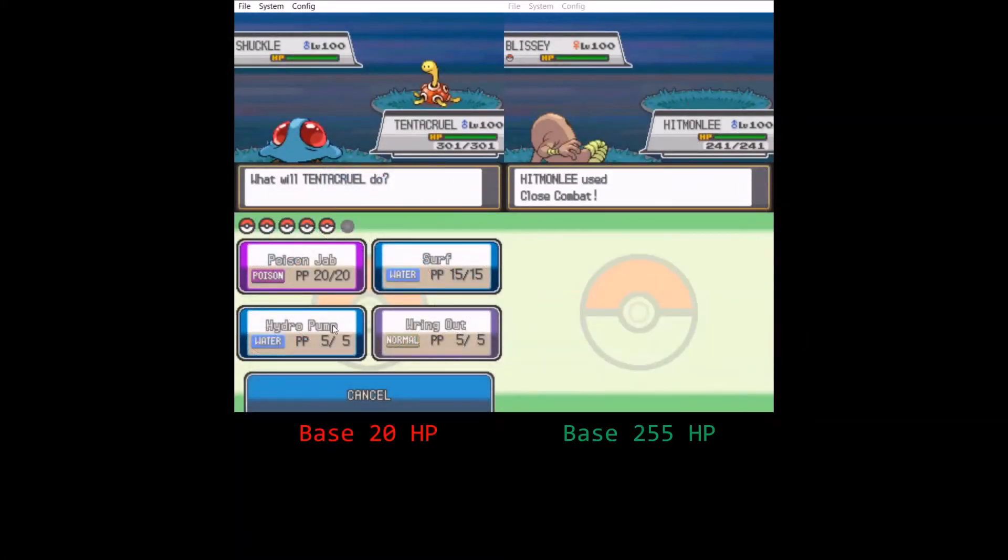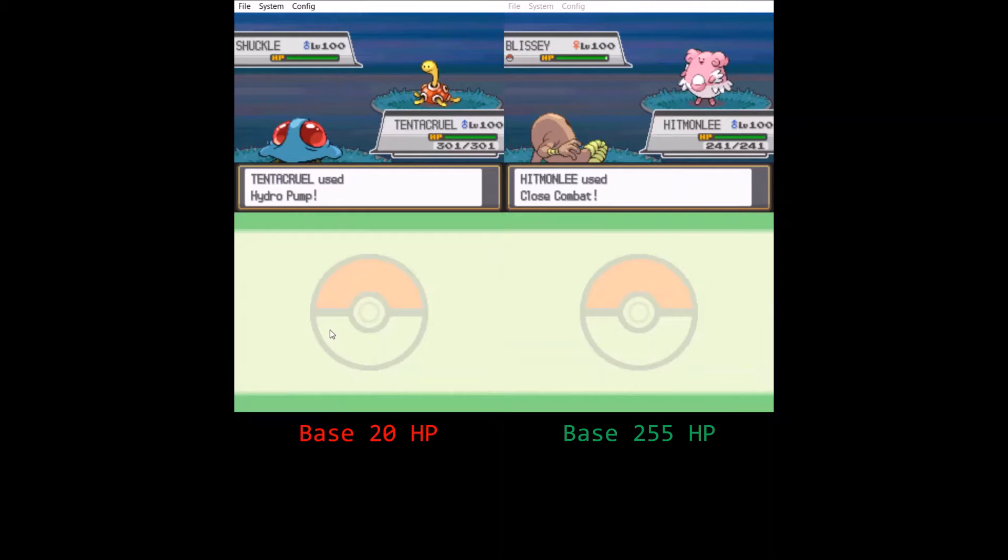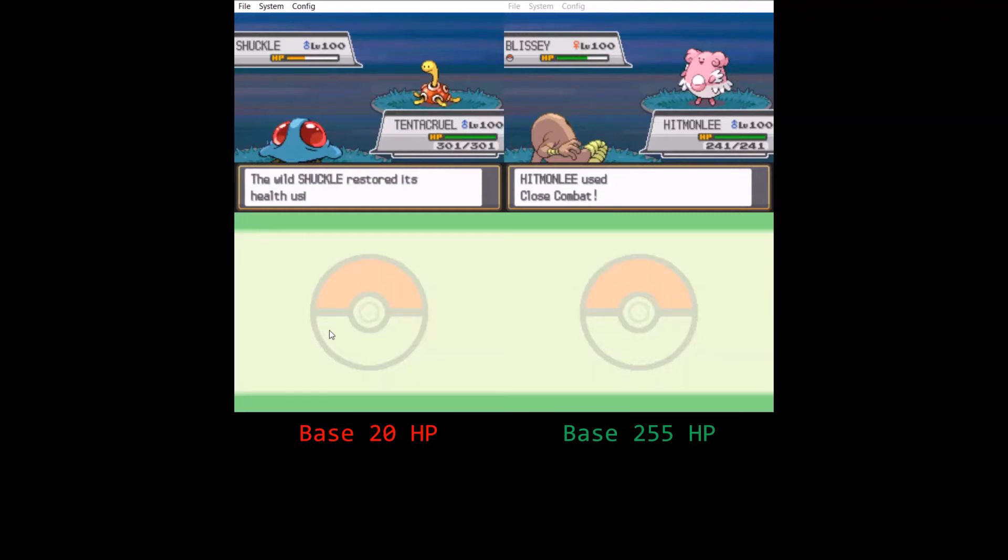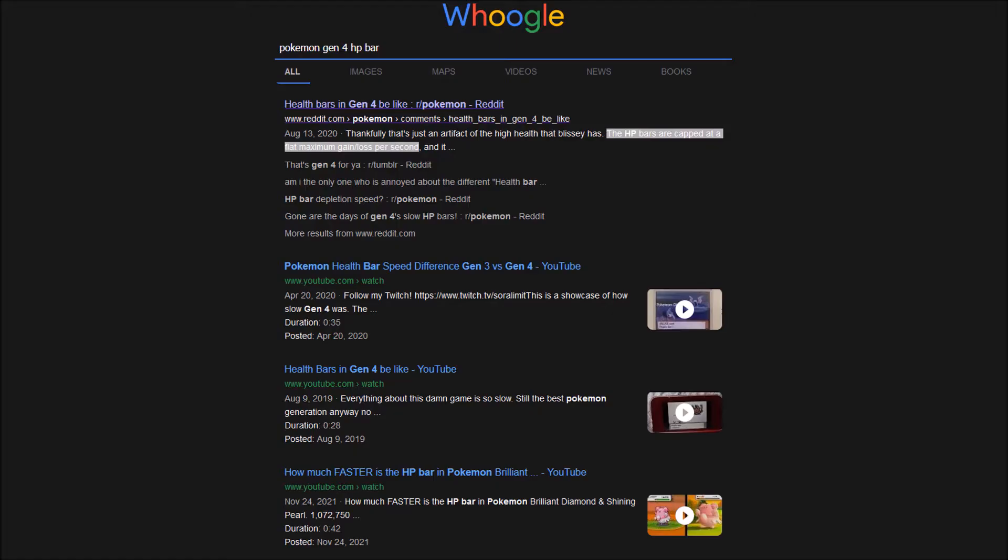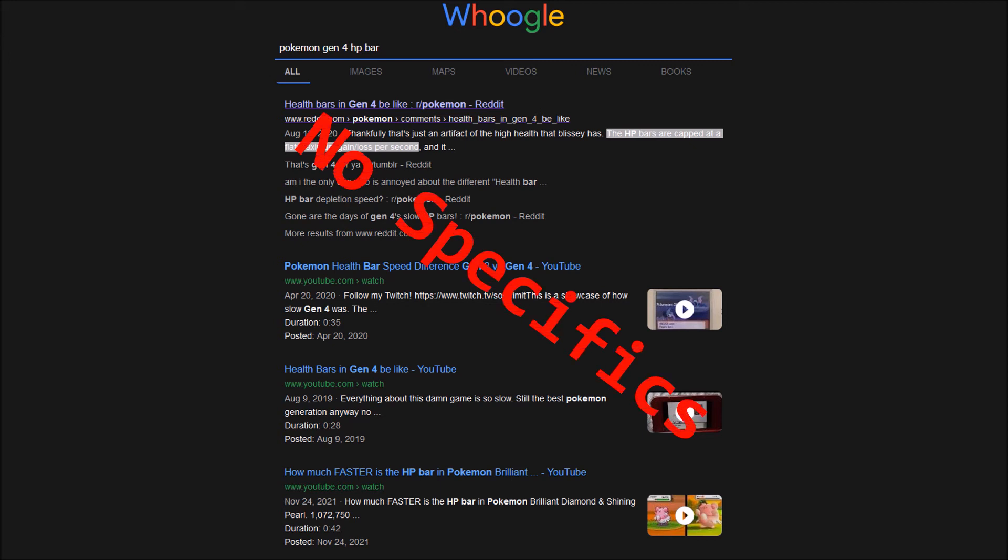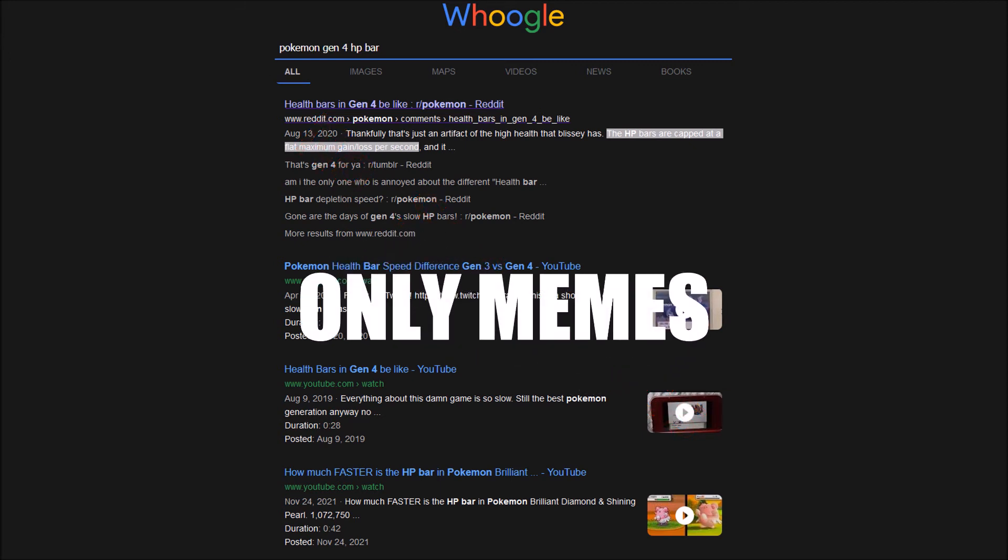Comparing Blissey to a Pokémon with much less HP like Shuckle, you can see it takes way longer for Blissey's HP bar to reach the same percentage, even though Blissey started first. It's clear that the HP bar speed is strongly related to the amount of damage dealt. I couldn't find anything online about the mechanics behind how this worked, so I decided to investigate the topic myself in HeartGold and SoulSilver, since they are the newest Gen 4 games.